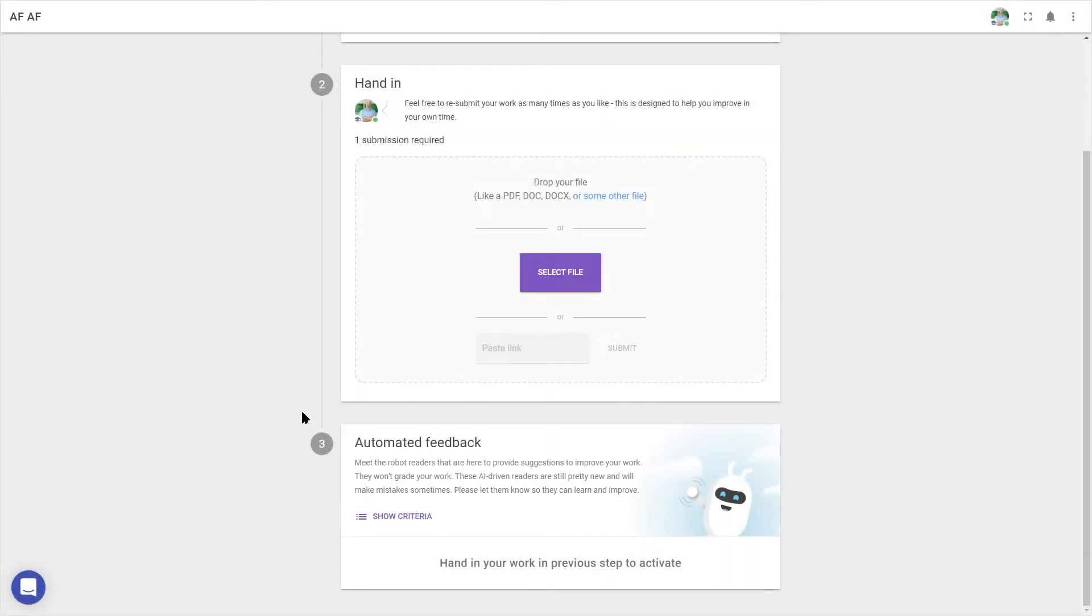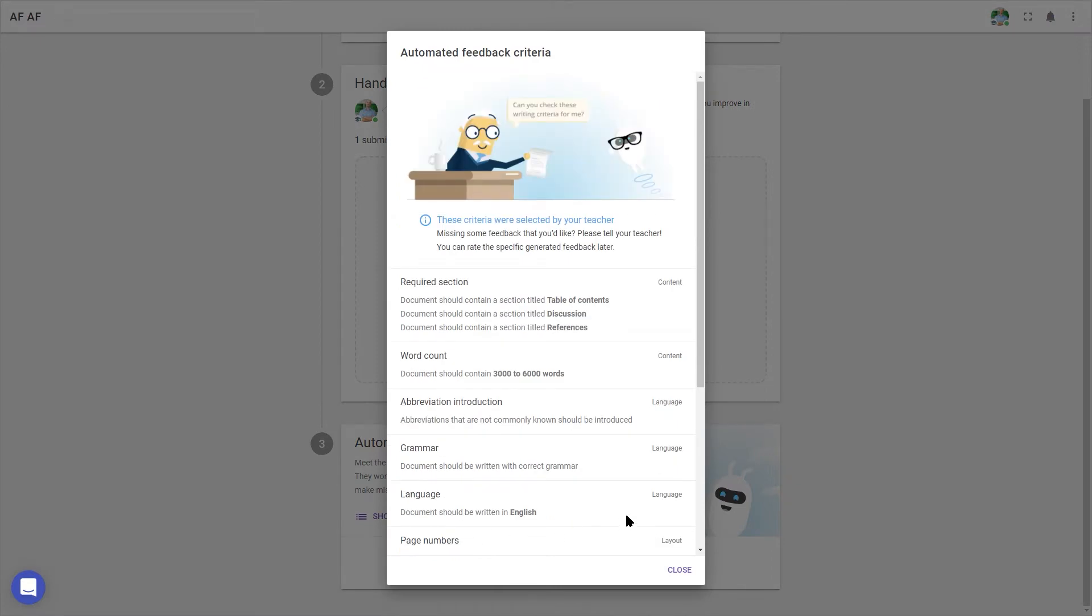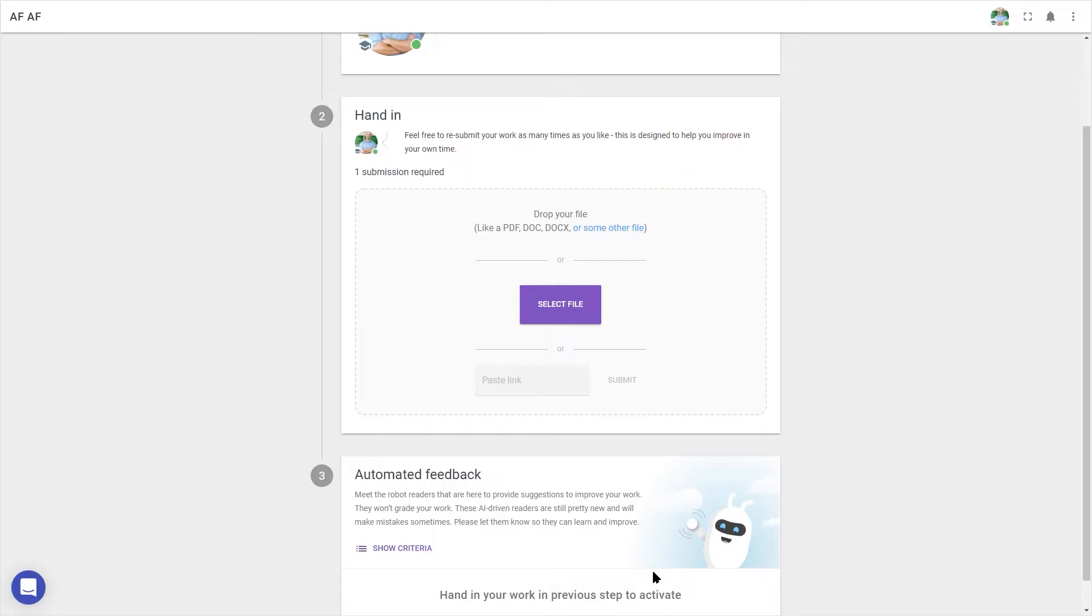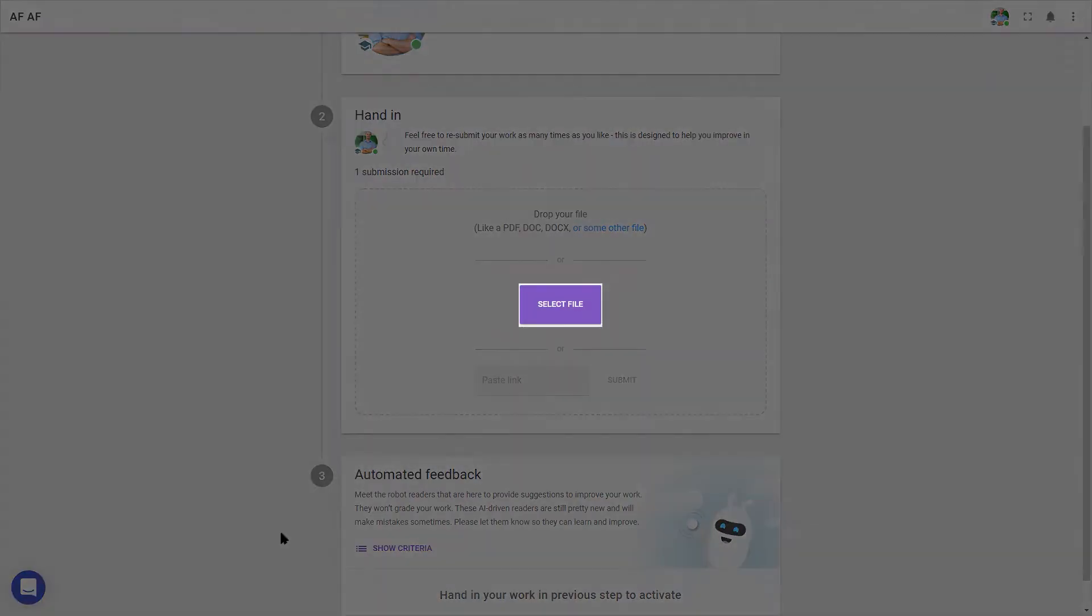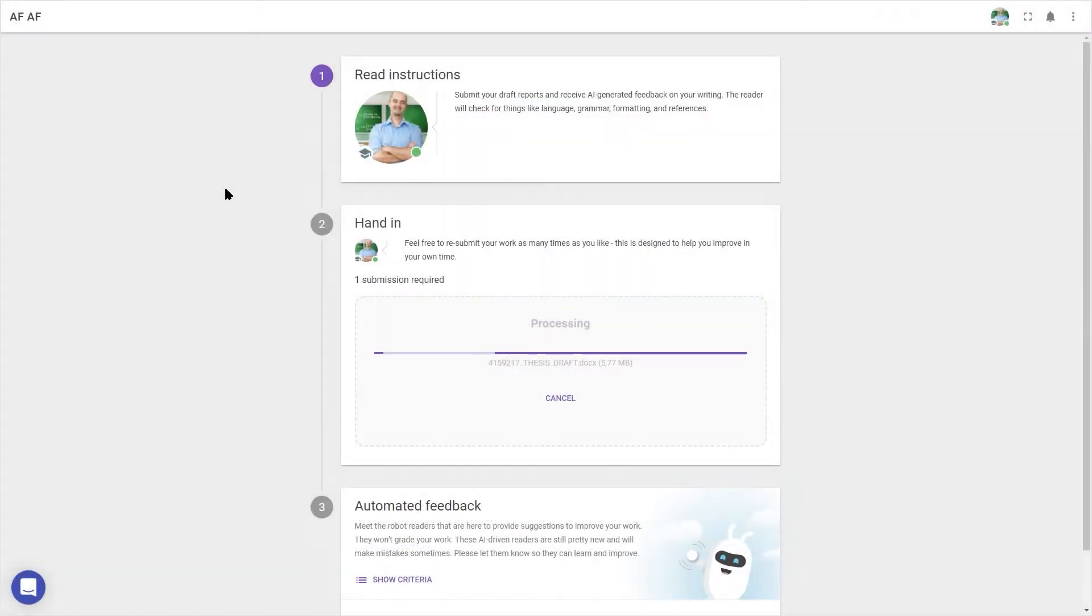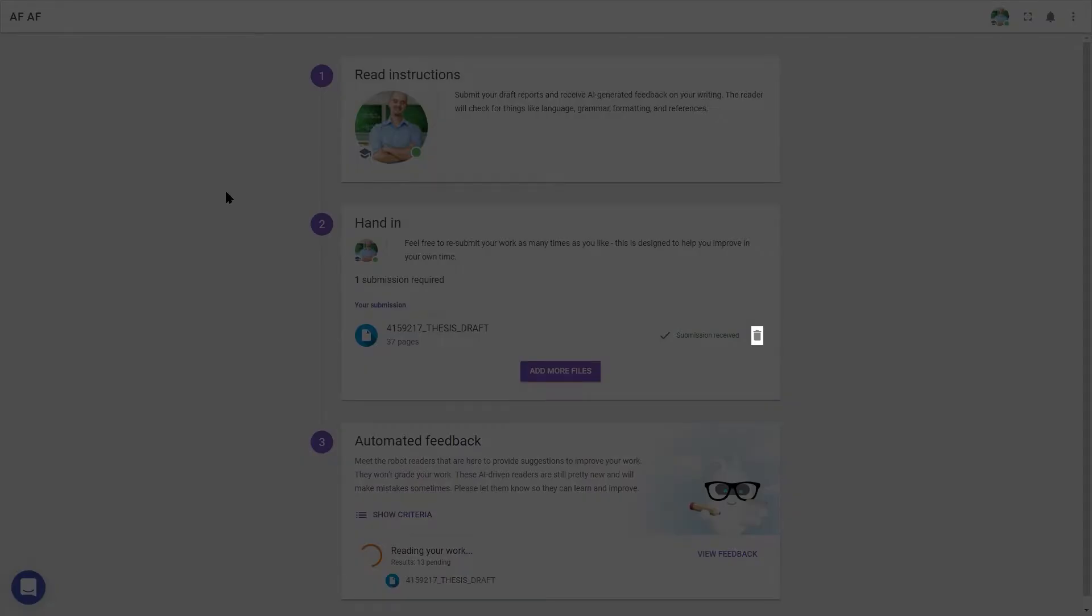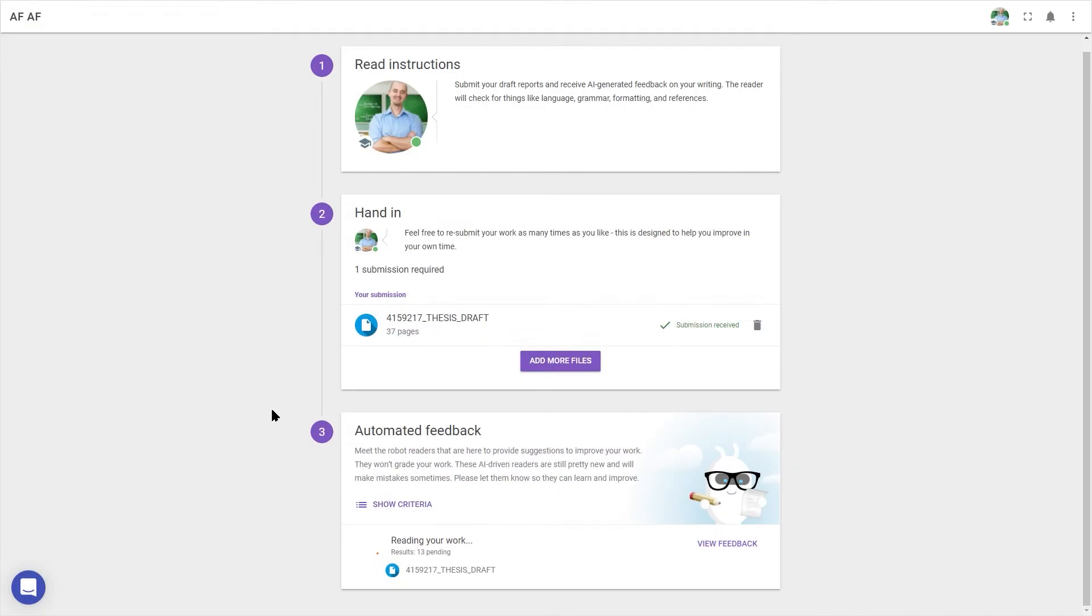I can press show criteria to double check which items the tool will look for in my document, and clicking on select file, I can upload my work, which I'll see here in the main screen afterwards. If I uploaded the wrong file, I can click the bin icon to remove it.